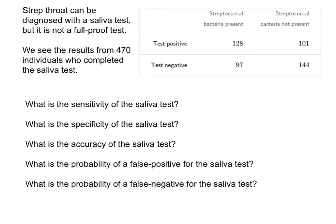Let's calculate some totals, just making sure I understand all of the information in the table. If I just look at those that tested positive and I wanted to find the total number of people that tested positive, I could just add the 128 that did have the bacteria present and tested positive, and those that did not have the bacteria present. When I sum those, I get 229.